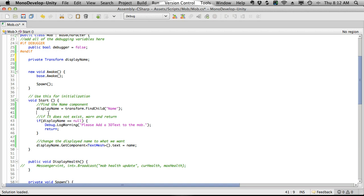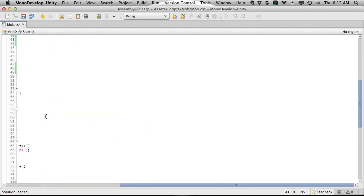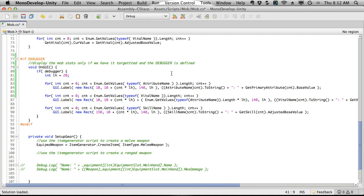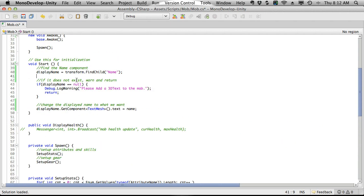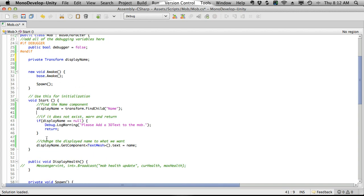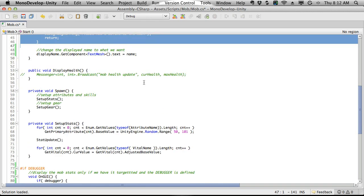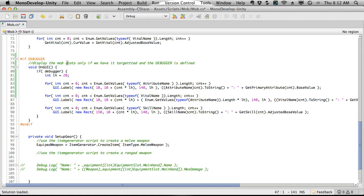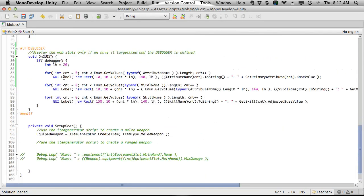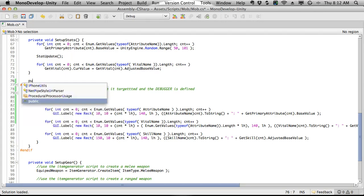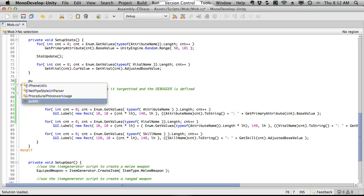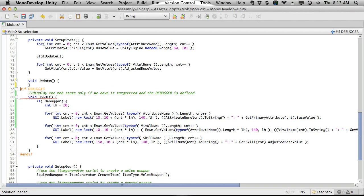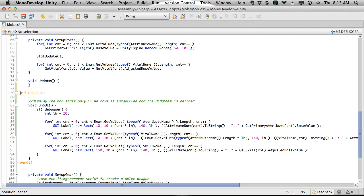Let's get rid of this here, a little bit of cleanup while we're here. Let's add some comments just so we know what's going on. Find the name component. If it does not exist, warn and return. If it does exist, change the displayed name to what we want. So nothing has really changed except we moved this up here.